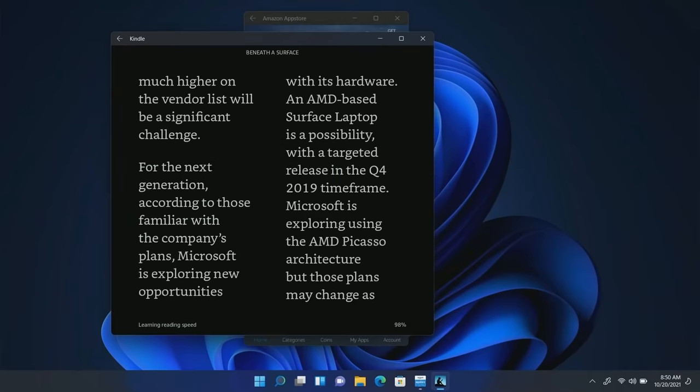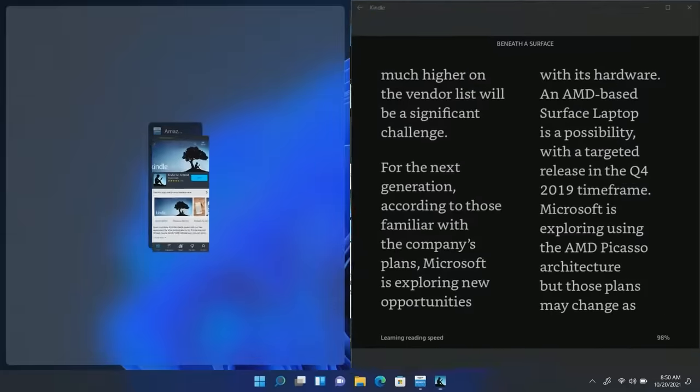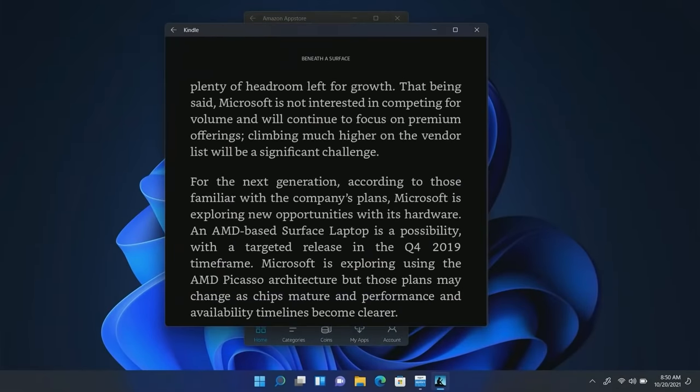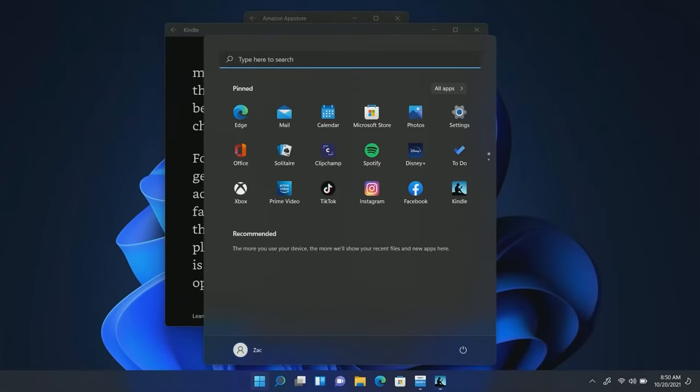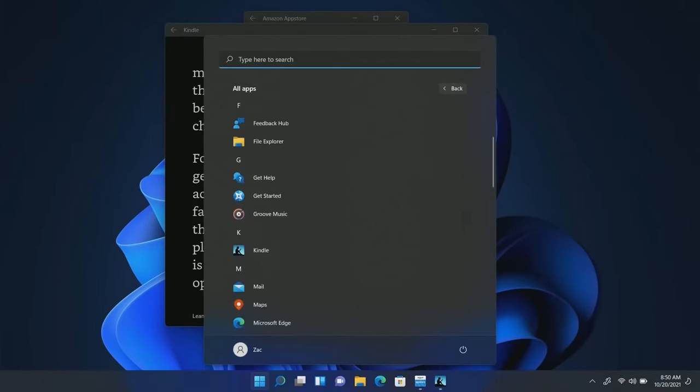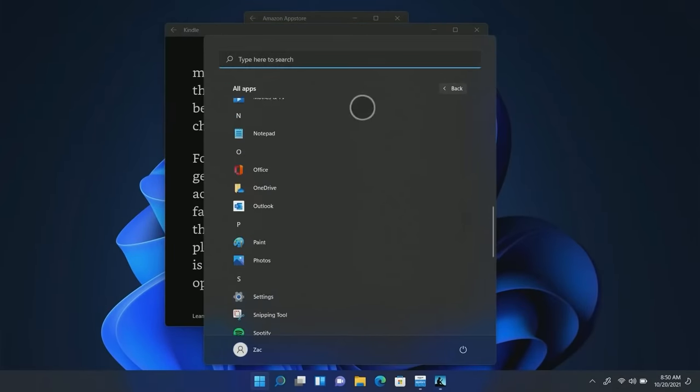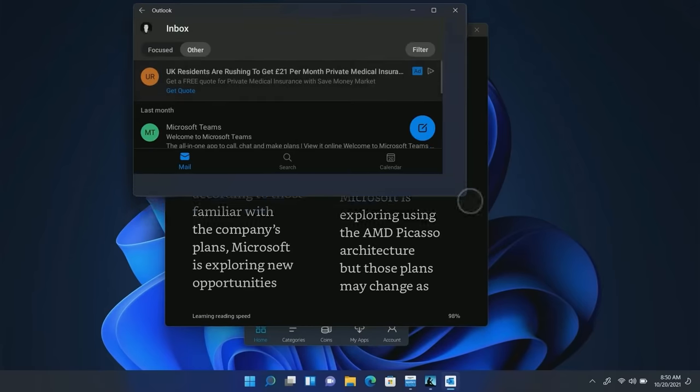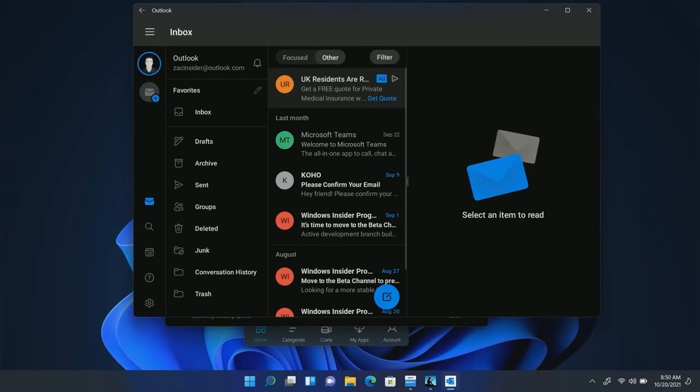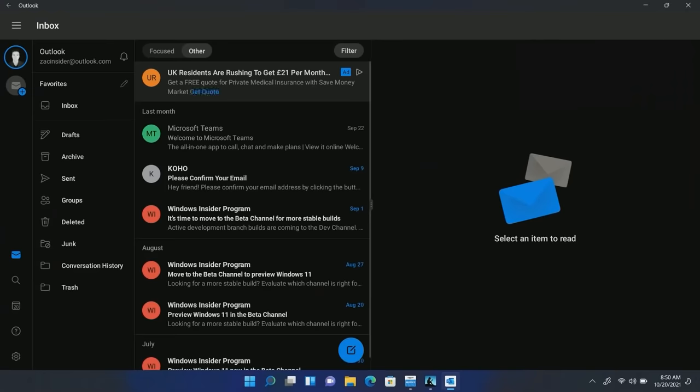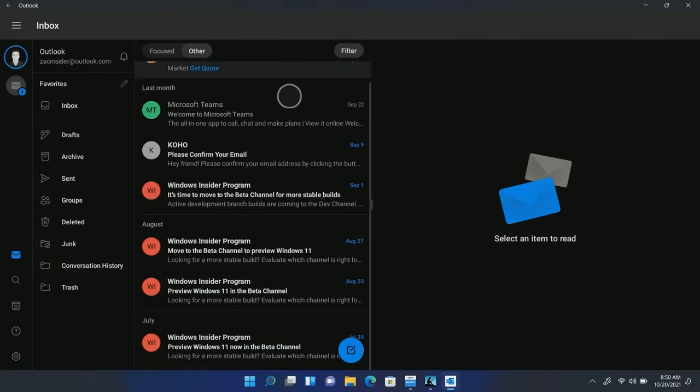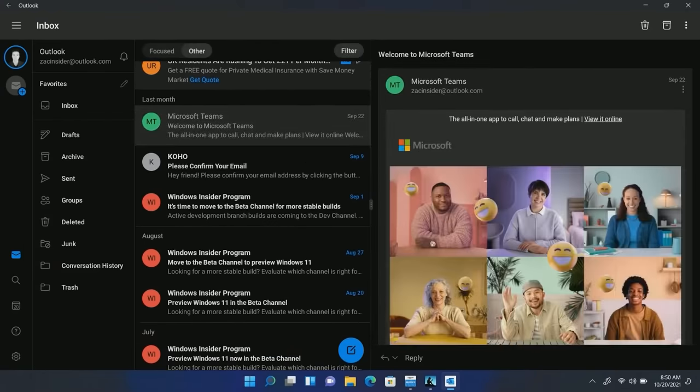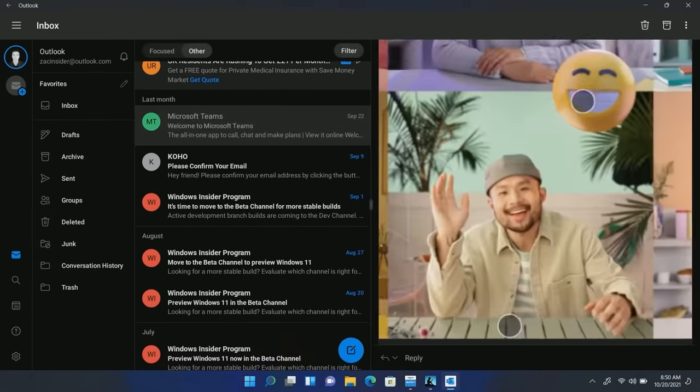I also have another app installed here. I have Outlook which is another great app to try out and looks really good on Windows. You can see here, here's what the app looks like and I can full screen that and it almost looks like a native Windows app at this point. I can scroll through my list here, tap on emails and it works just like you would expect.